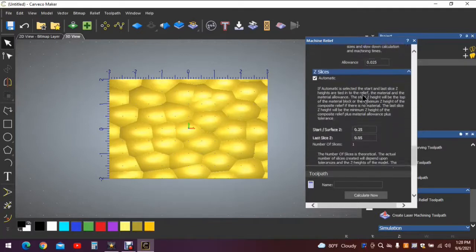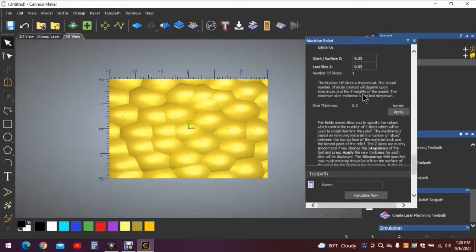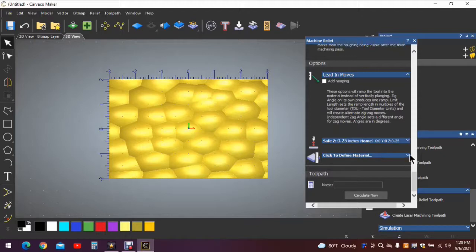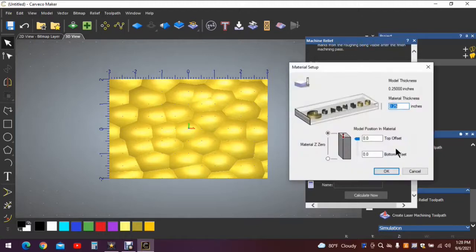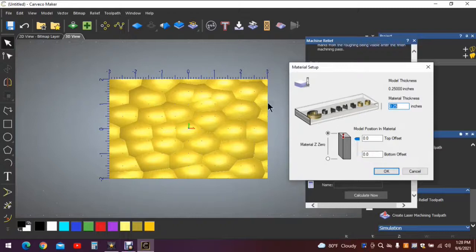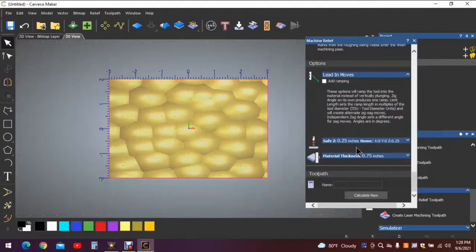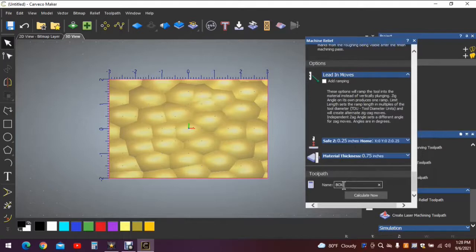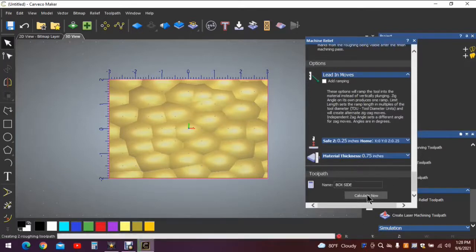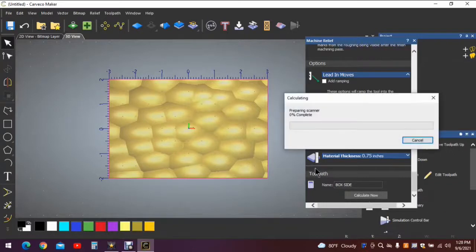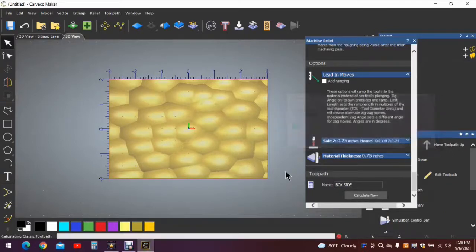We'll continue down. Safe Z is correct. We need to click to define the material. Now our box size or wall thickness, or board thickness, stock thickness if you will, was three quarters of an inch, so we need to change that to 0.75. We'll click OK. We'll need to create a name, we'll call this box side, and calculate.